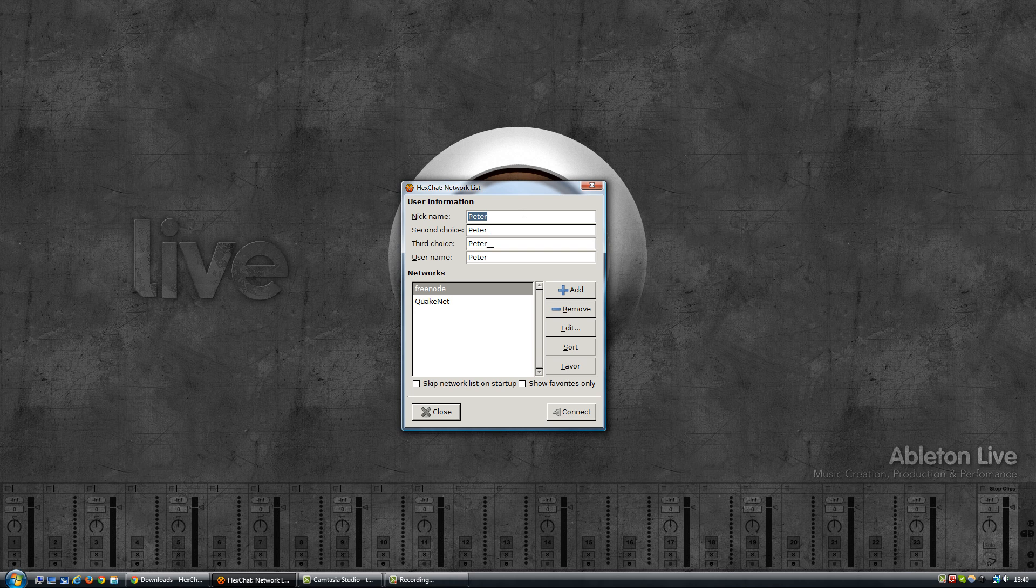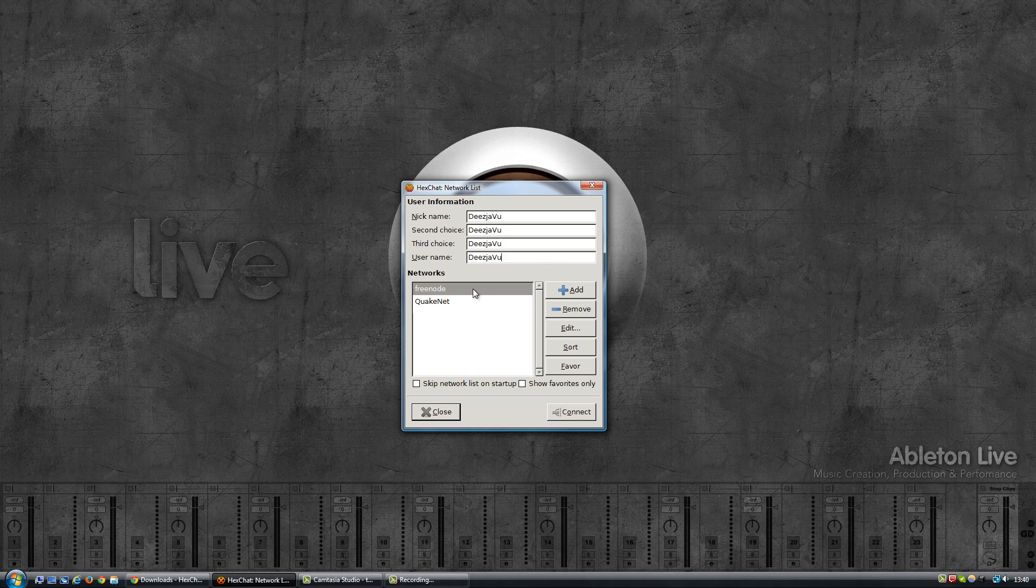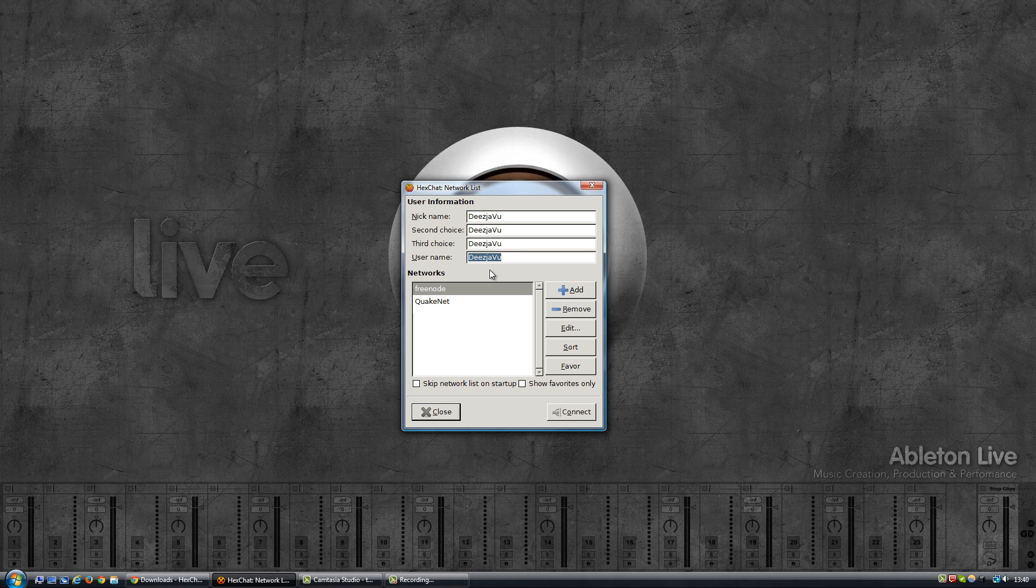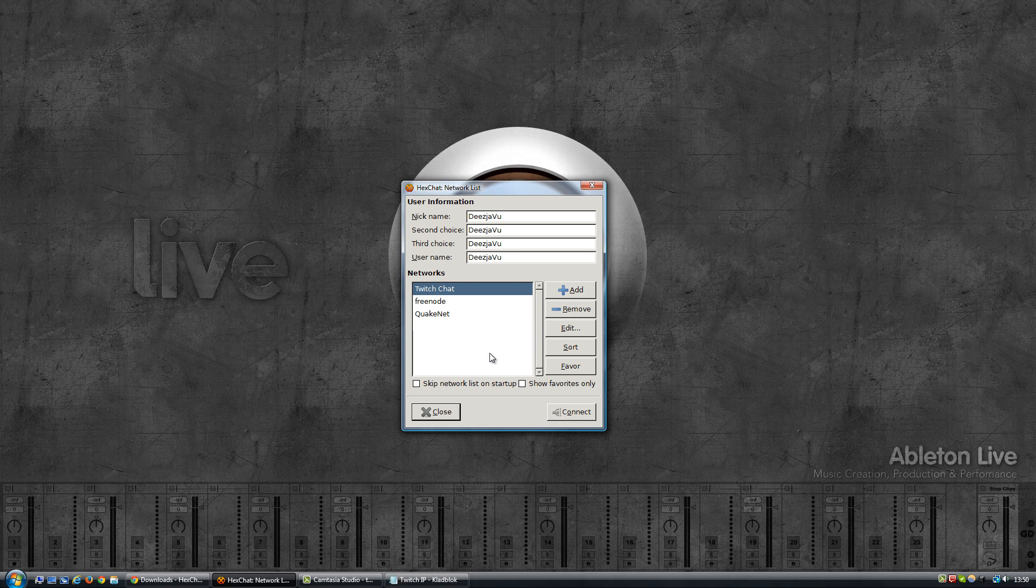As you can see, I've cleaned up the list and I left two of the more popular networks in there, which is Freenode and Quakenet. We won't be using them but I just left them in there. Now nickname, this is your Twitch username. Fill that in all the fields, and now we're going to add a new network. Especially important here is the username because that is what Hexchat will use to login to the Twitch chat, so that has to be your Twitch username.